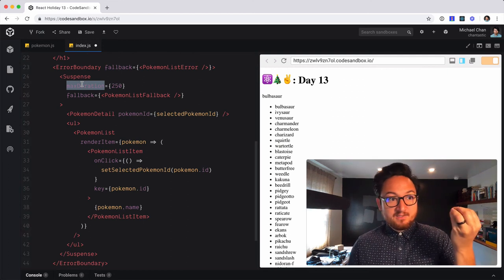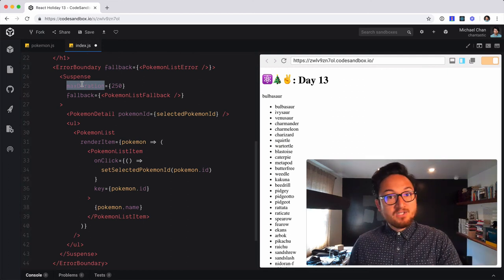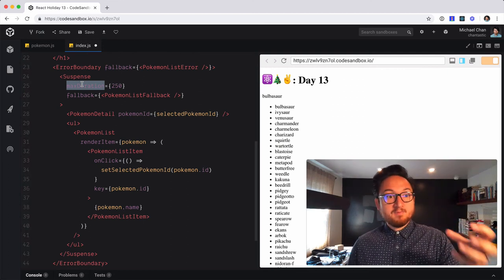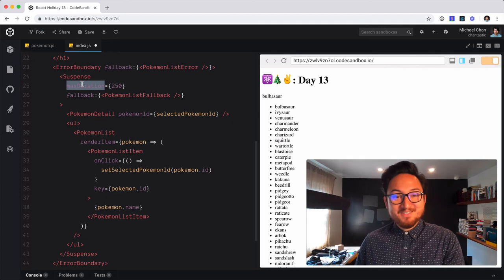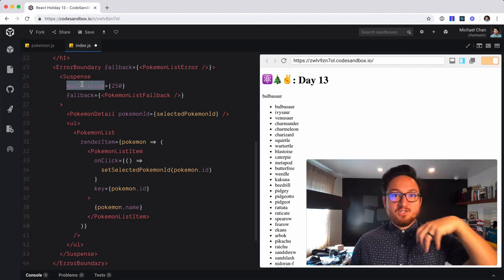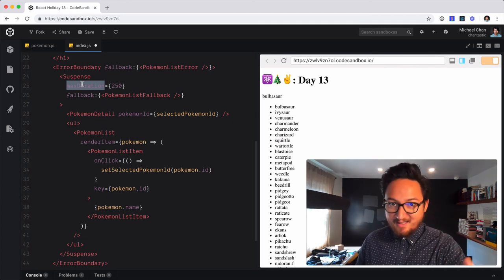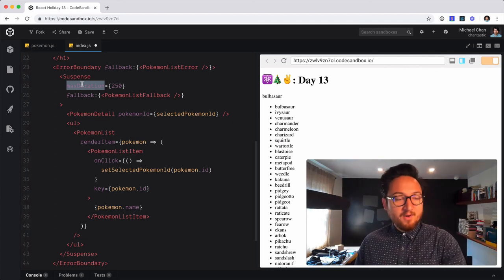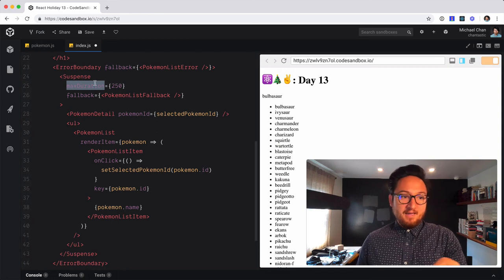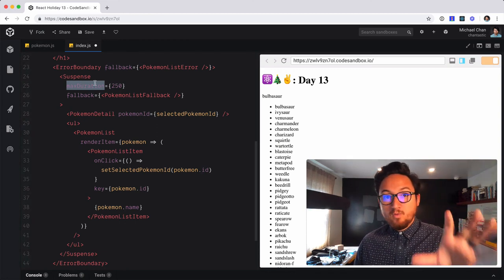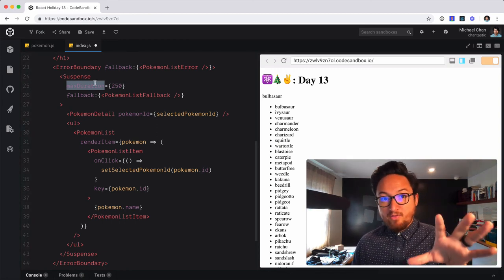And this is really the magic that the React team has been building up to in the Fiber architecture, in async concurrent rendering mode and Suspense. So this is a really powerful thing.